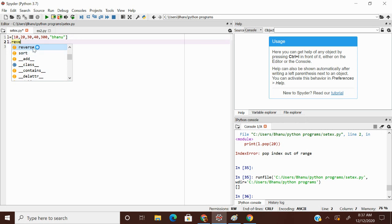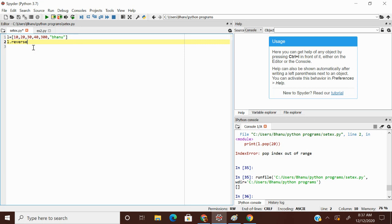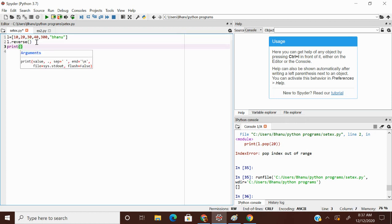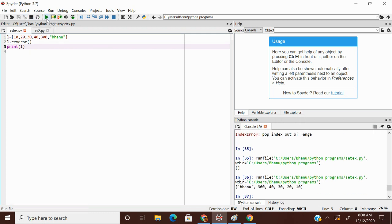Because list is mutable, that's why it's happening in the same object. If it is immutable, we cannot do reverse in the same object. Because strings are immutable. Immutable means once we create an object, we cannot perform any changes to that object.